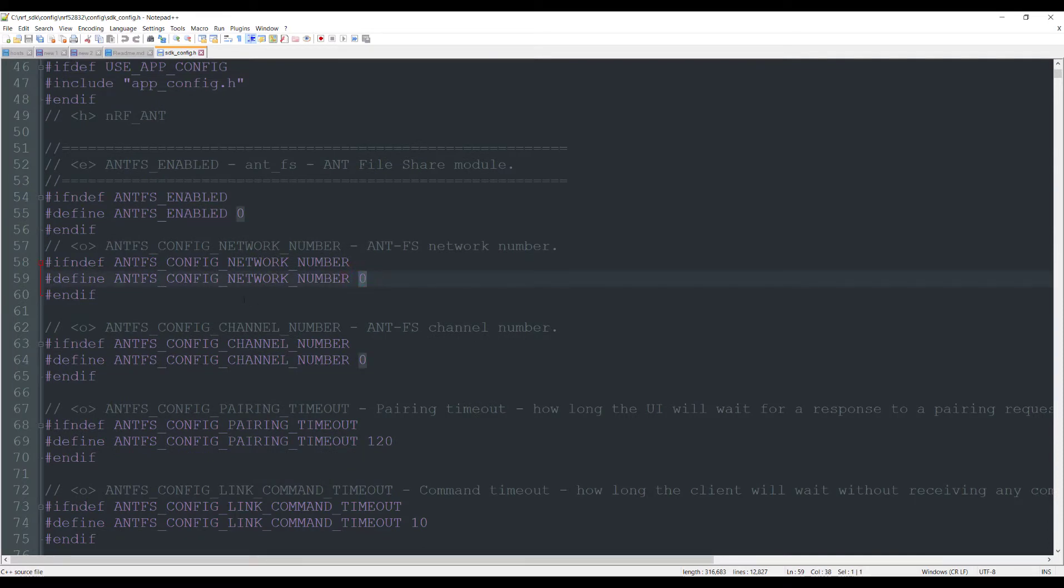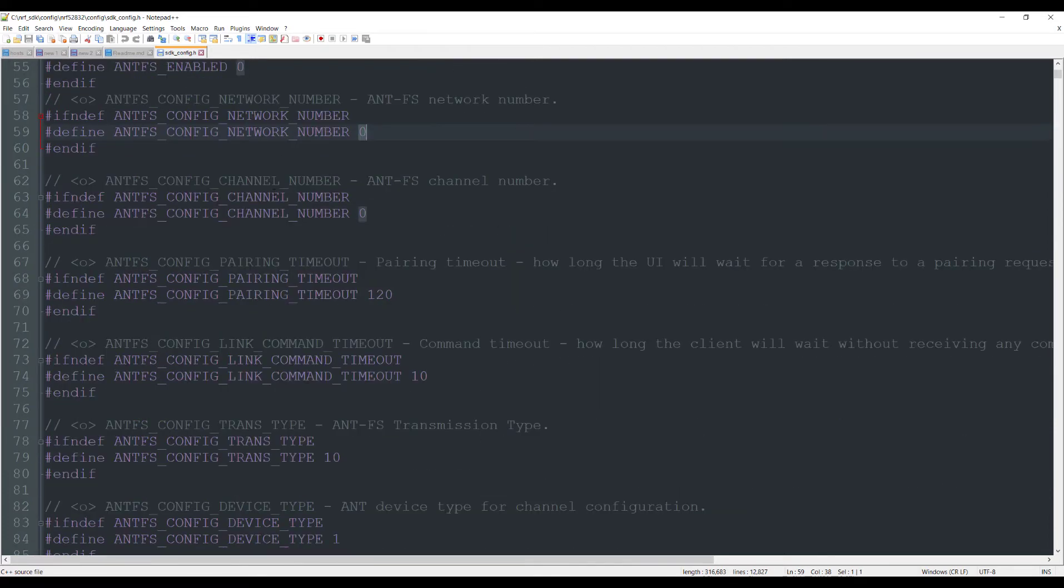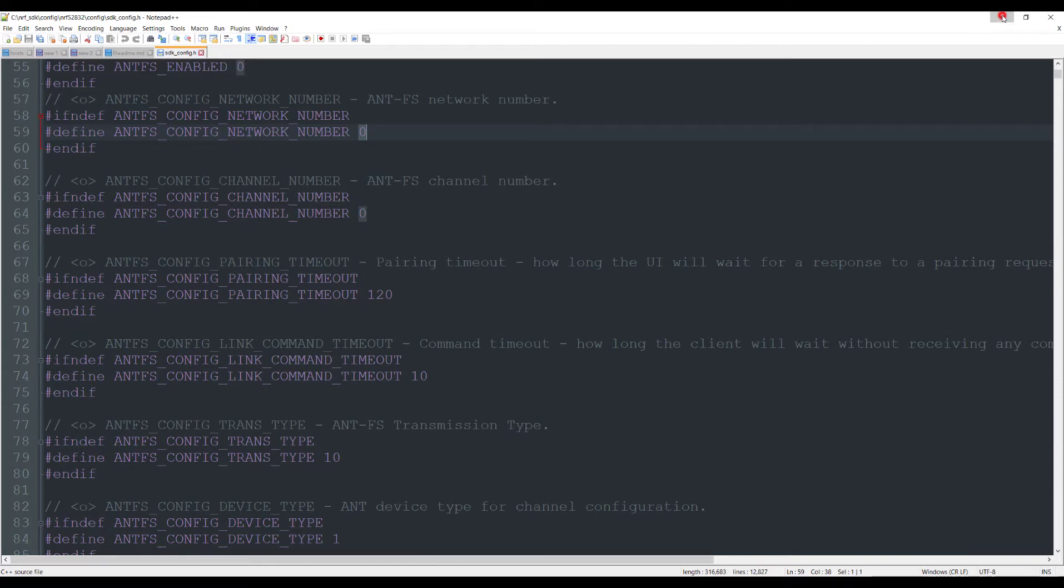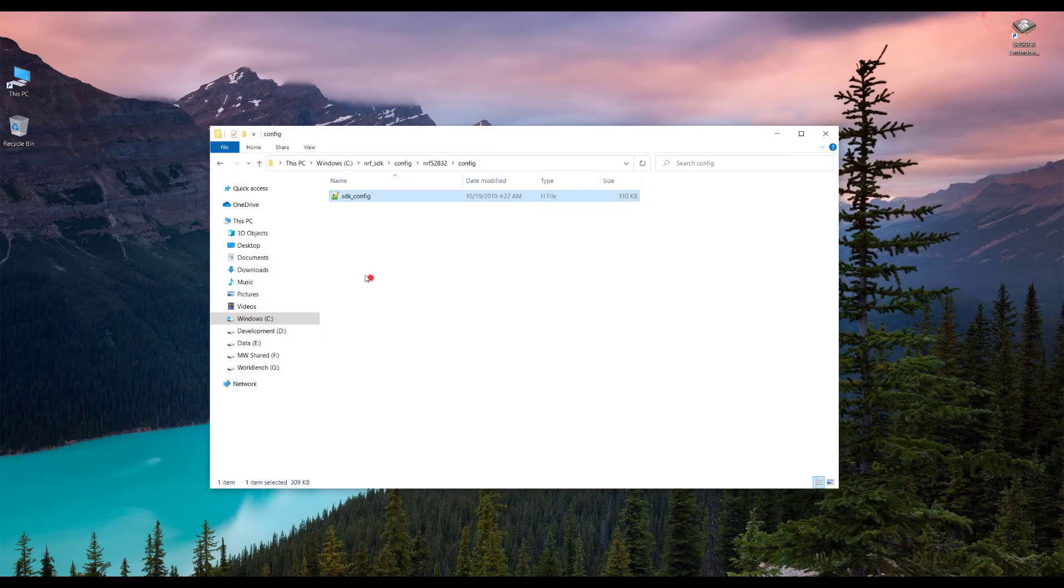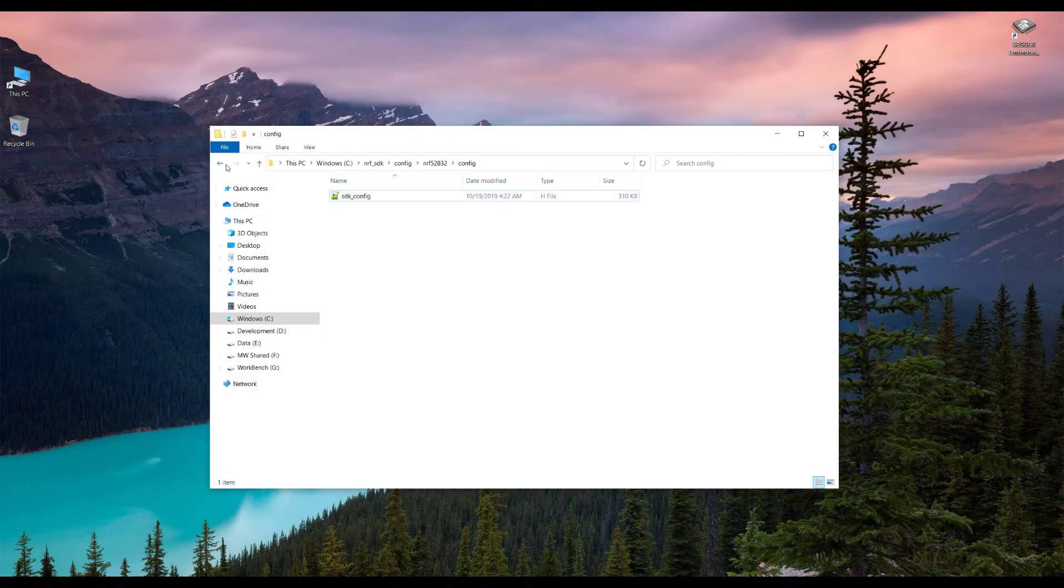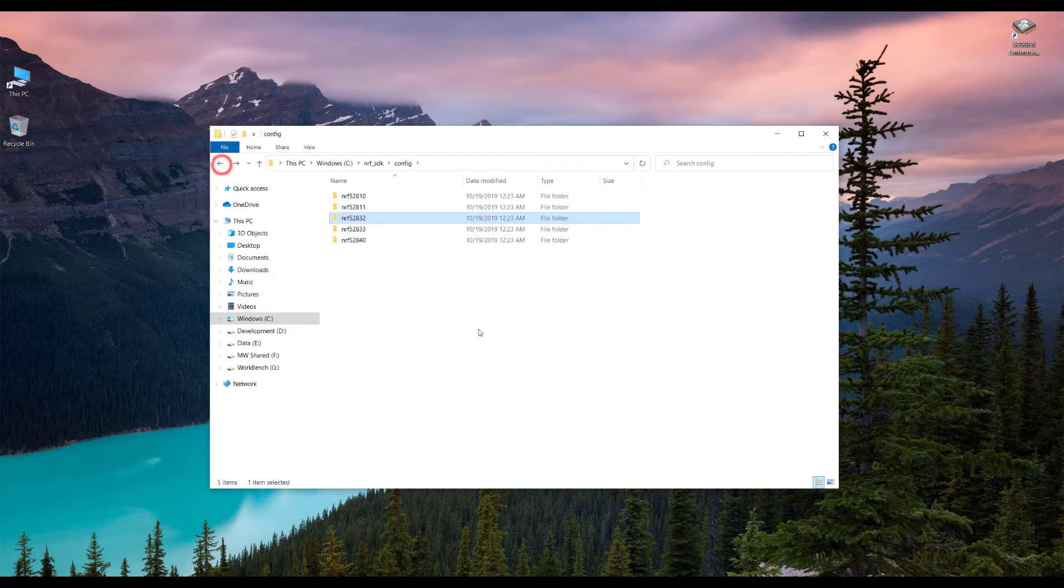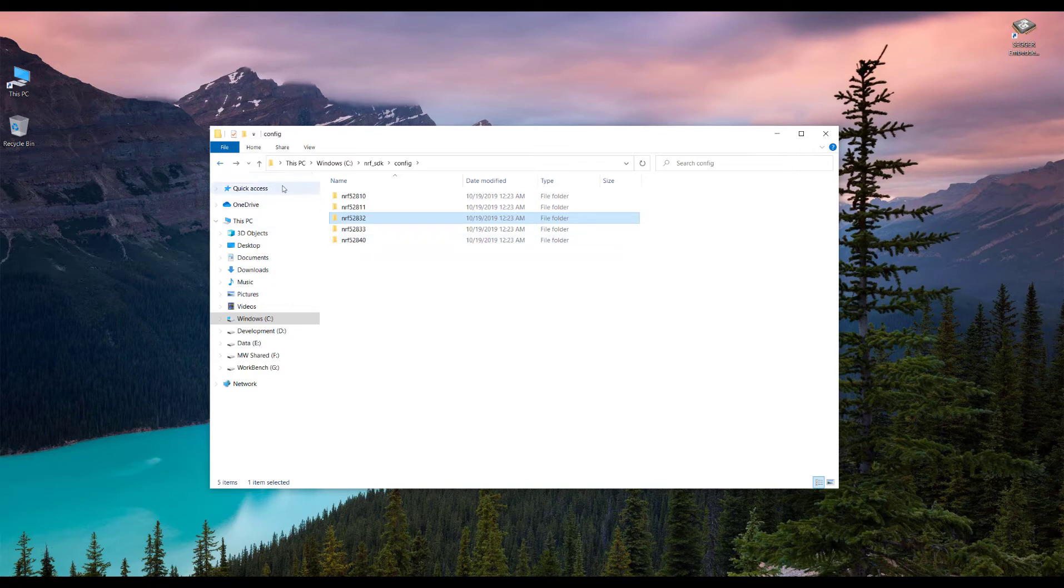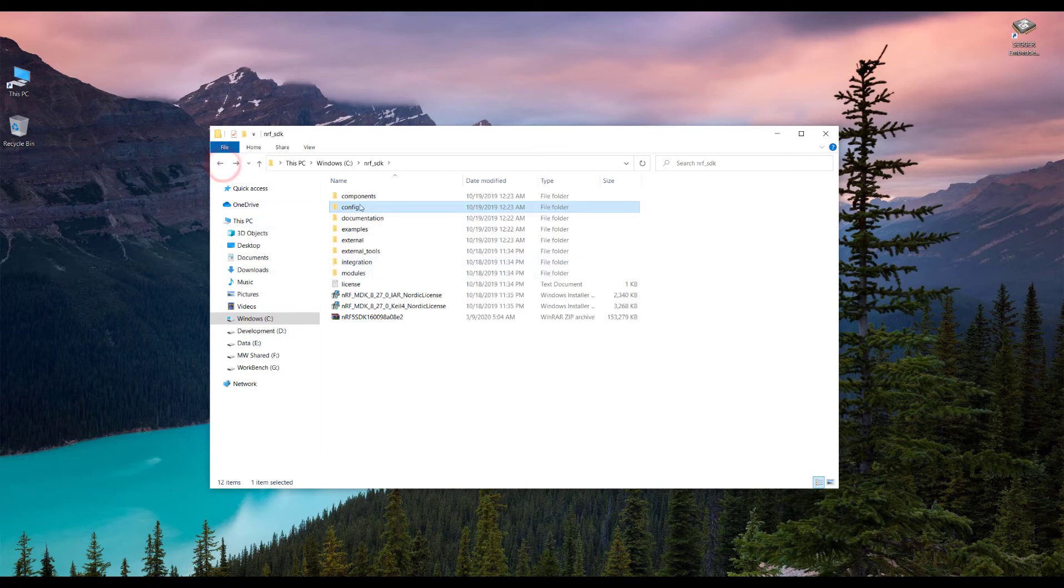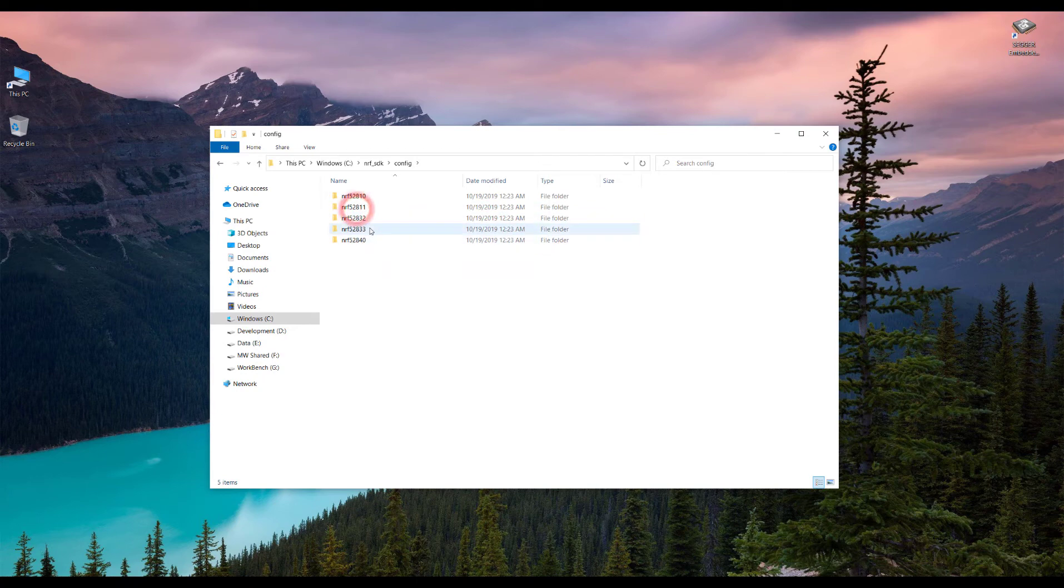We will see this later on. These SDK configuration files are really important because they play the main role in the configuration of the device, so we will see them later on.